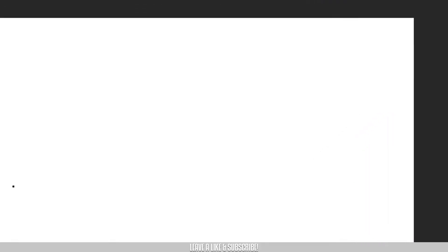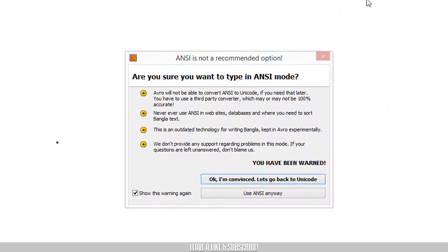ANSI is not a recommended option, but we are going to use it anyway.